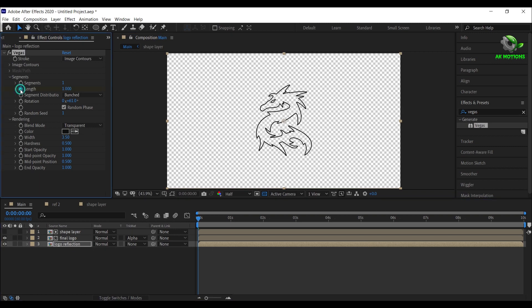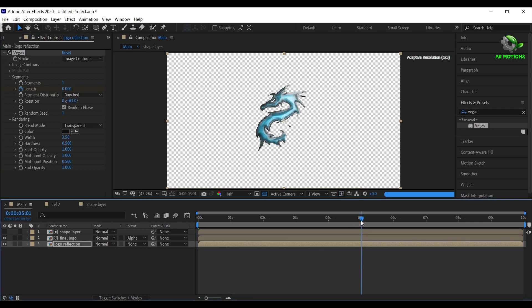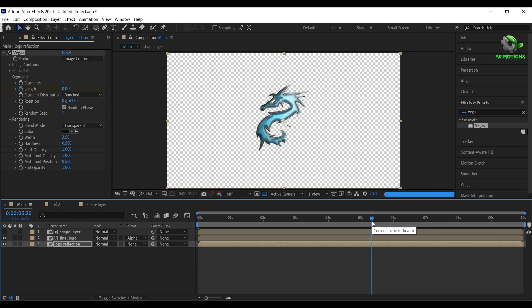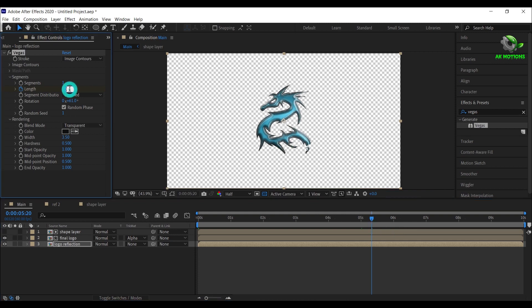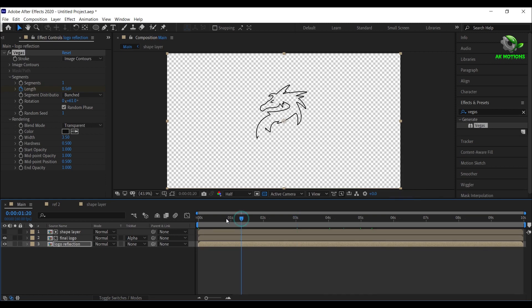Now add a keyframe on length and make it 0. Go to 5 seconds and 20 frames, set length to 1. Now you will have this nice stroke animation.